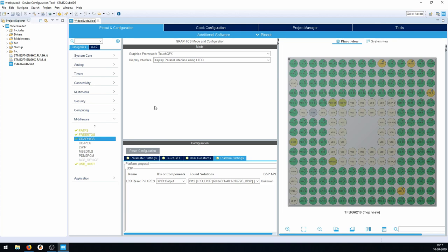There's an important caveat: we only get one shot at configuration right now, because the Cube IDE overrides a lot of settings if we recompile from the IOC file. So we must make sure all hardware is configured correctly the first time — they are working on fixing this.